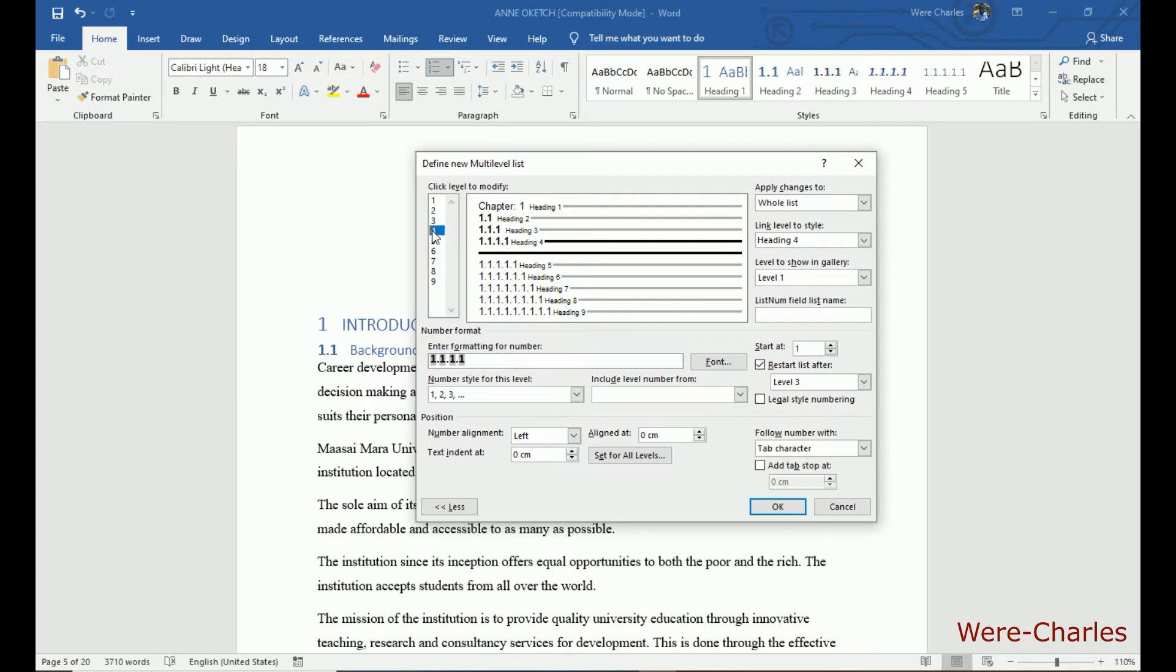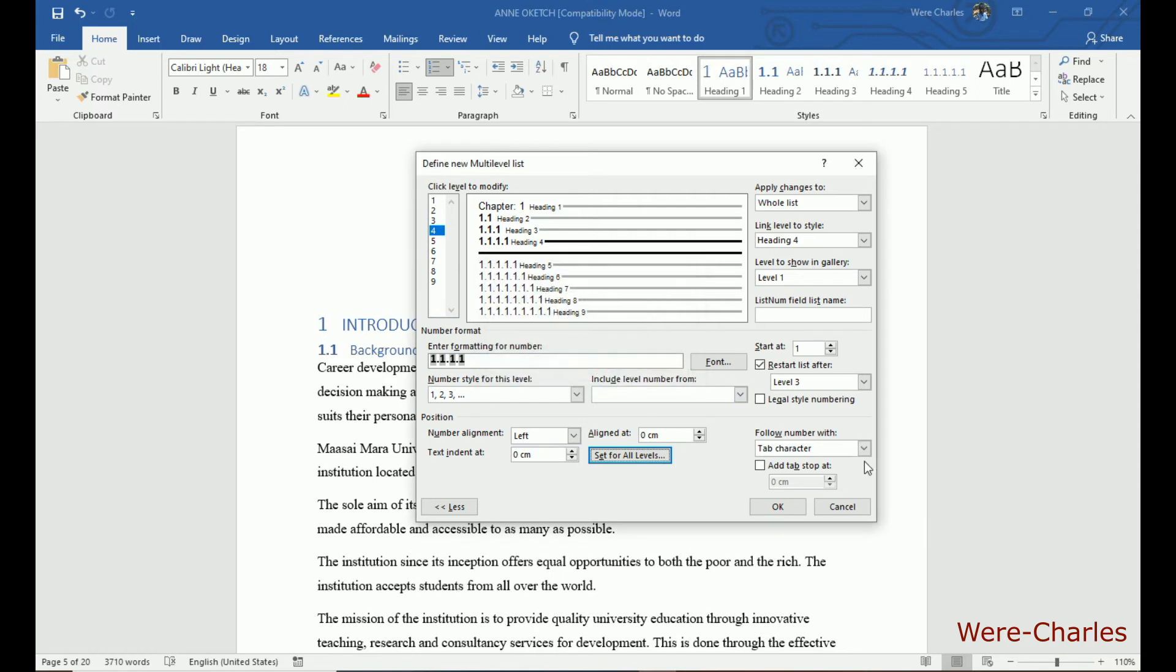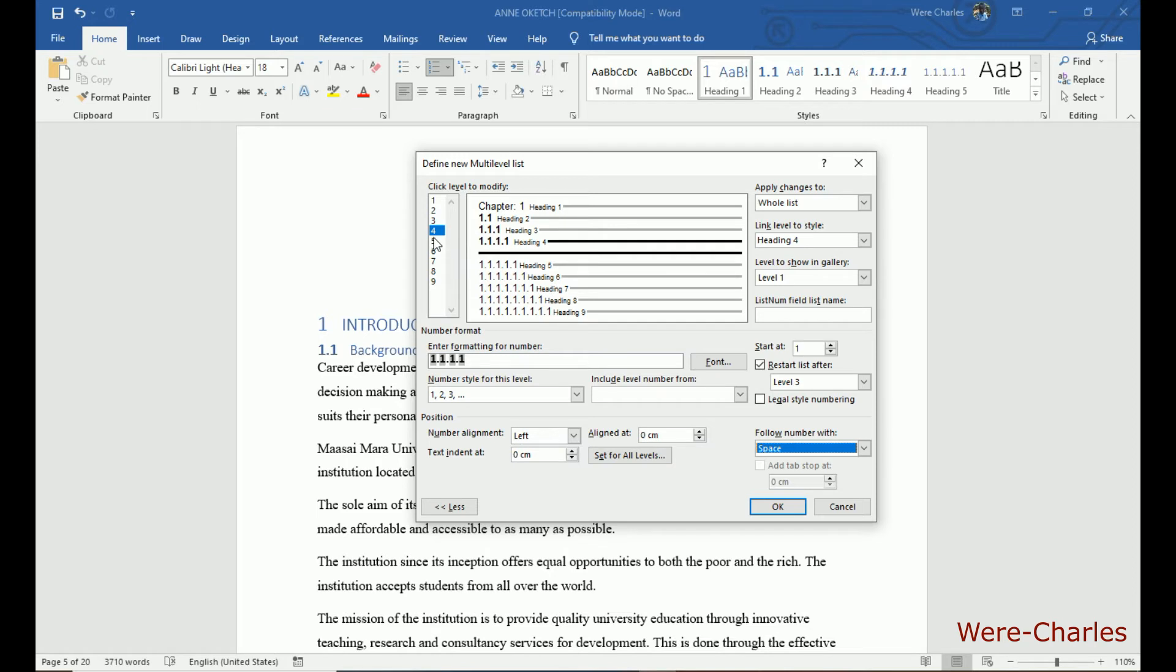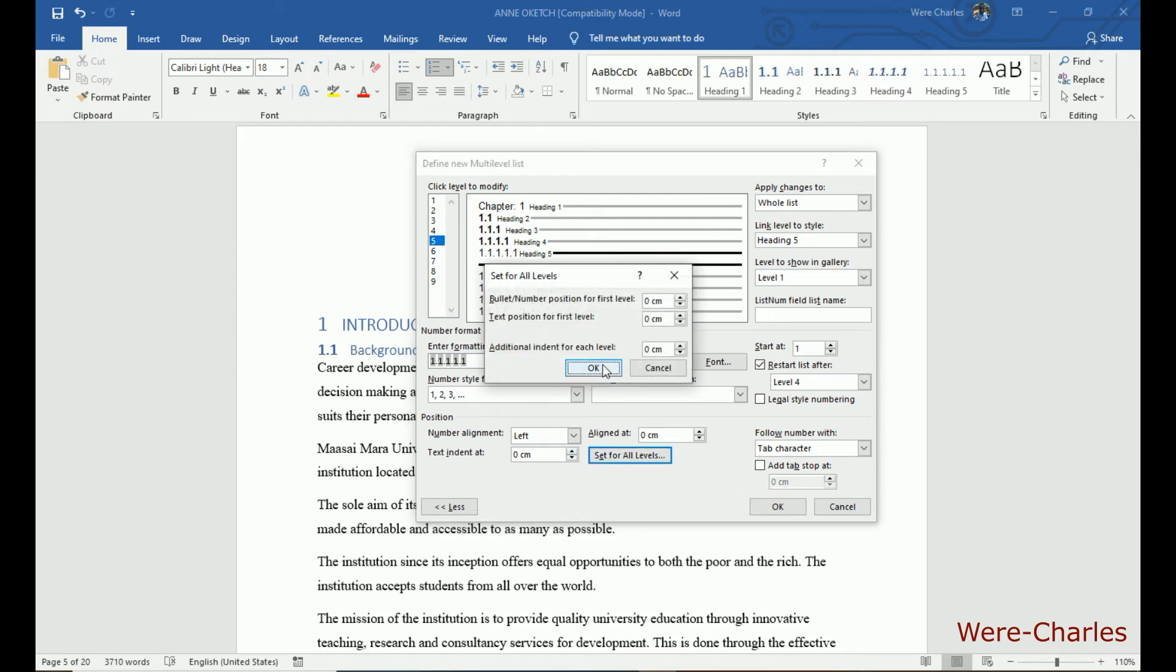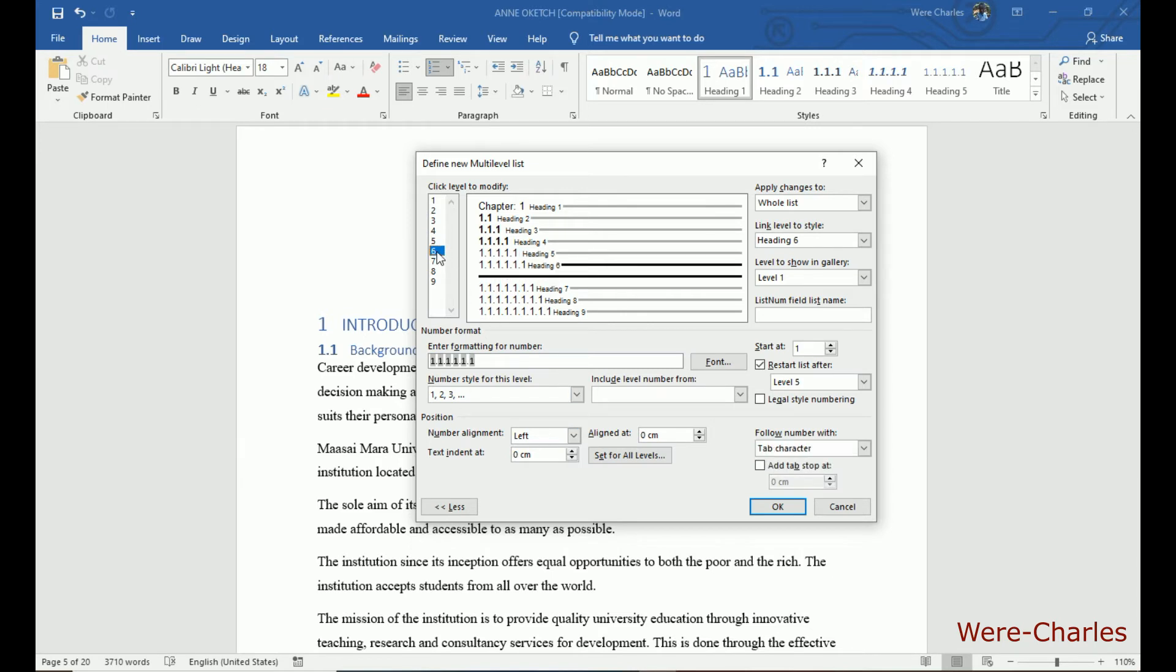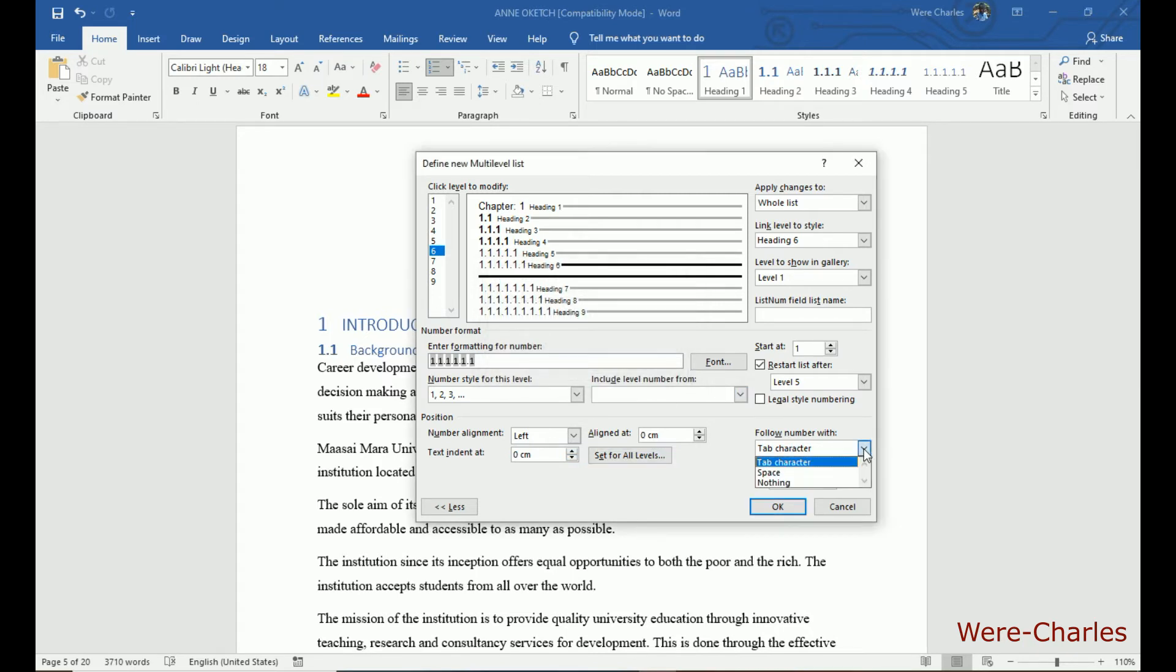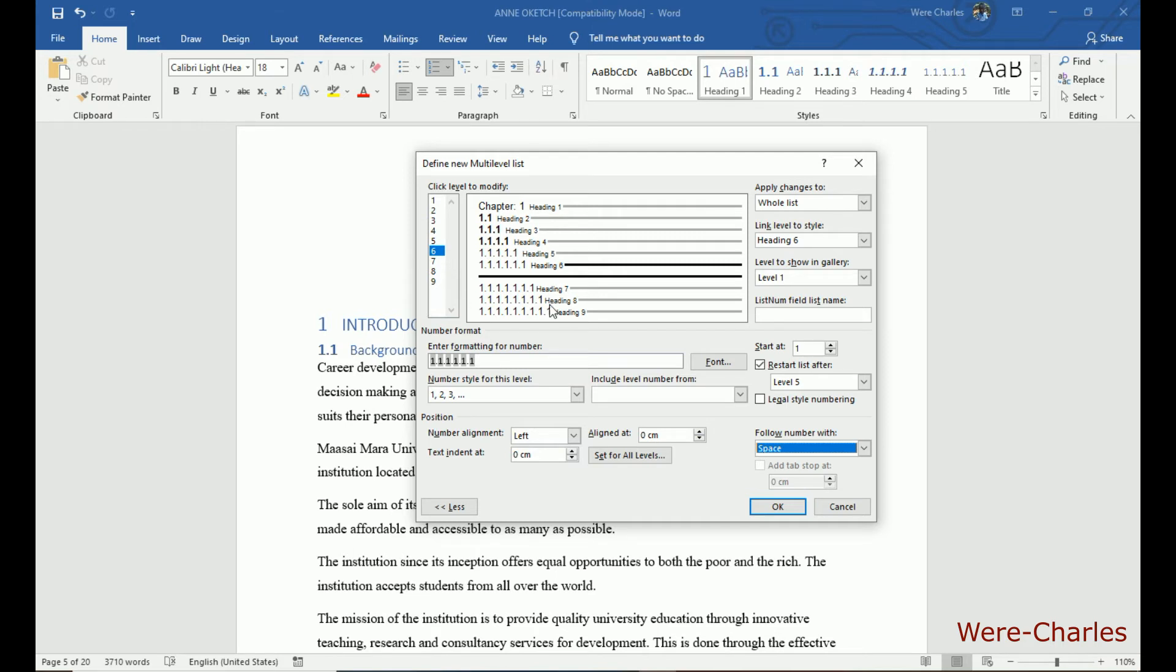Heading 4. Heading 5. Heading 6. You can go up to heading 9 depending on the subheadings that you have.